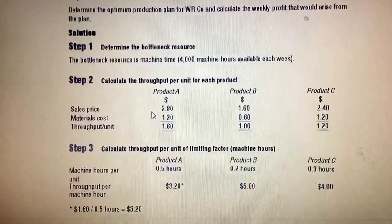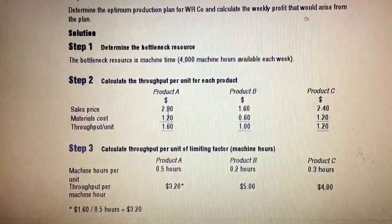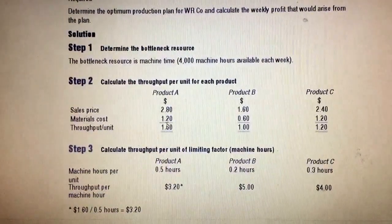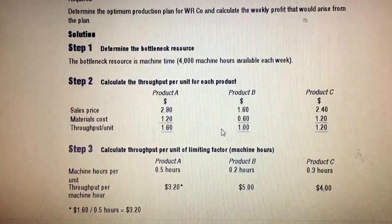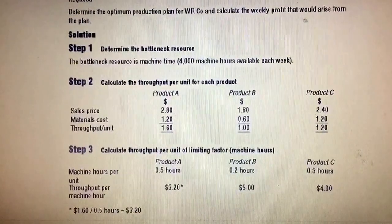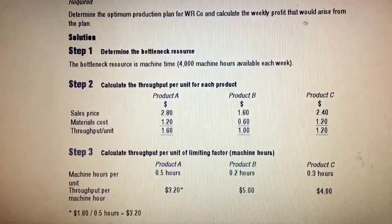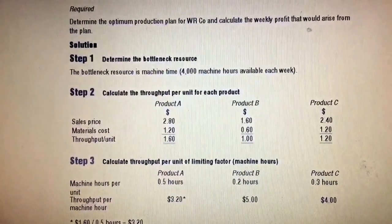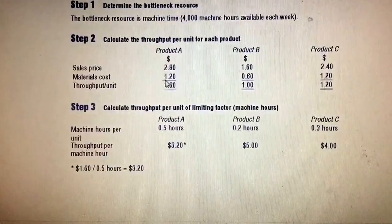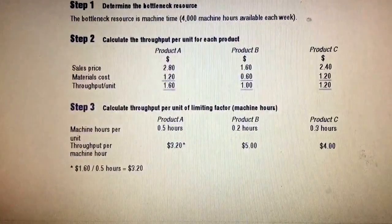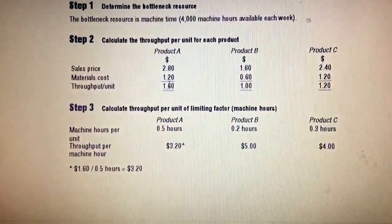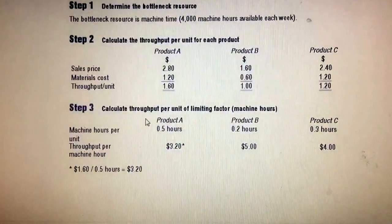Throughput for each product — A, B, and C — is selling price less material cost. That gives you throughput per unit. Now don't be deceived by just ranking products on the basis of throughput per unit alone, because that will be a mistake.